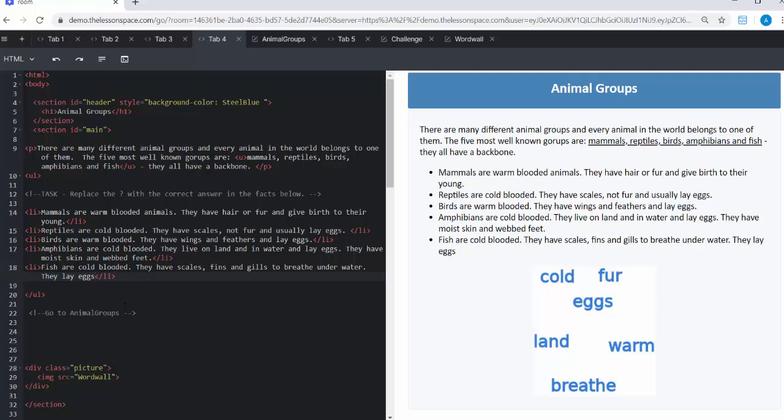Amphibians are cold-blooded. They live on land and in water and lay eggs. They have moist skin and webbed feet. Fish are cold-blooded. They have scales, fins, and gills to breathe underwater. They lay eggs.